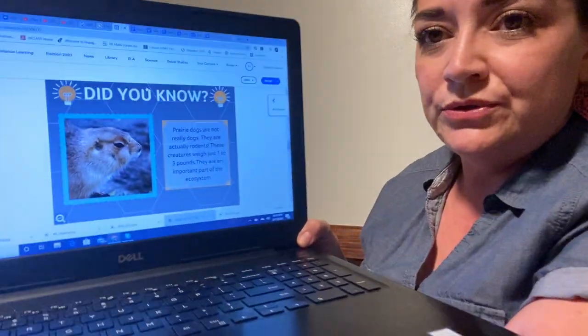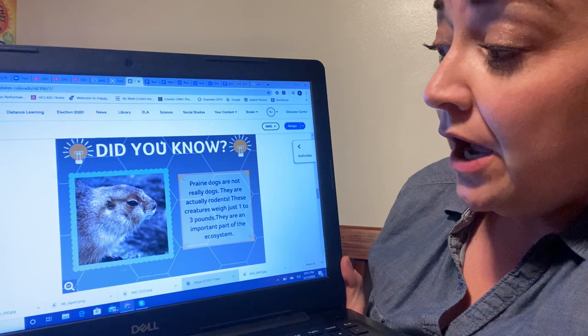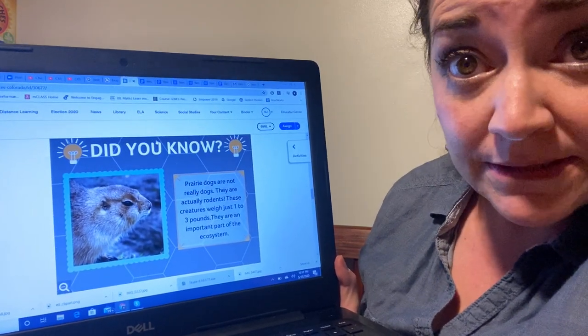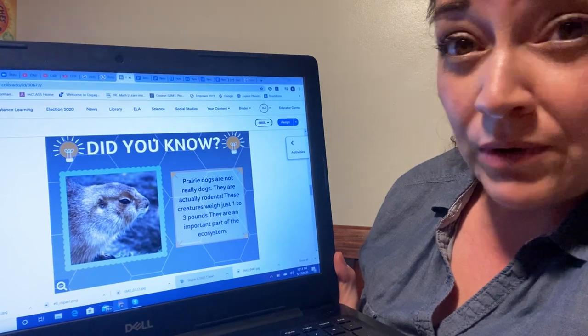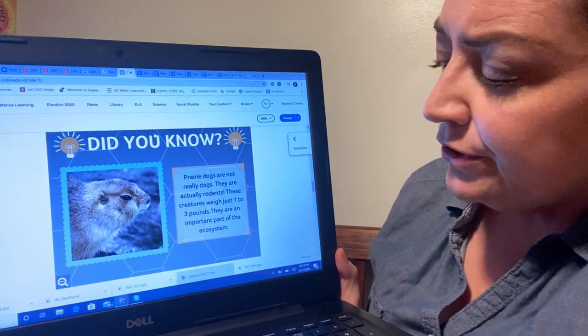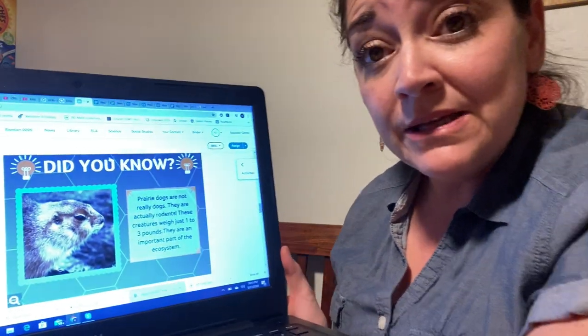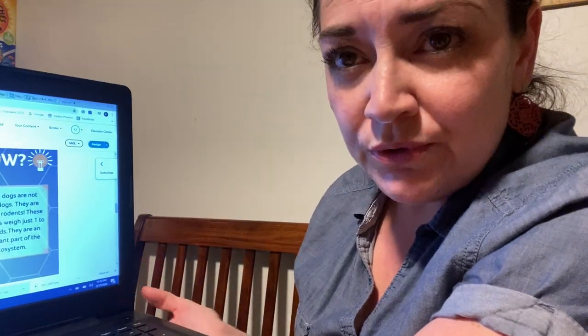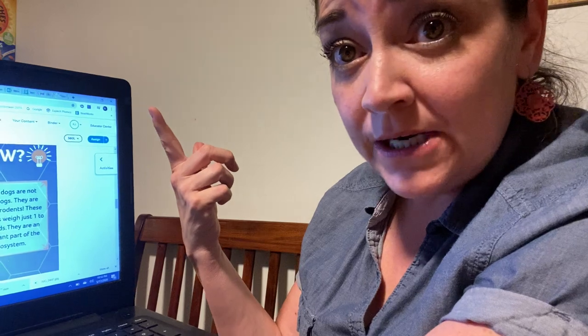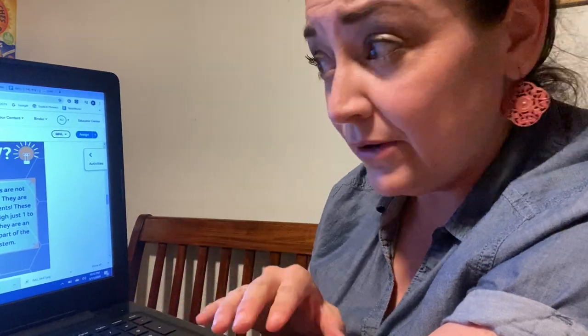Did you know? Prairie dogs are not really dogs — they are actually rodents, in the rabbit, mouse, and rat family. These creatures weigh just one to three pounds. They are an important part of our ecosystem. They live in groups and in different areas here in Colorado. Sometimes you'll see them with a whole field to themselves. They have a whole ecosystem that goes underground, and they're very important to the overall ecosystem of Colorado.